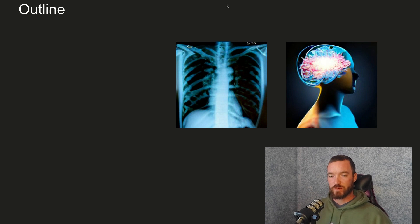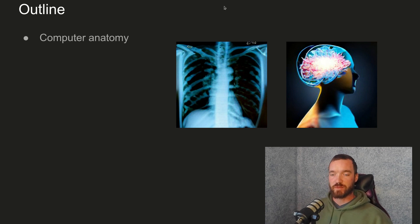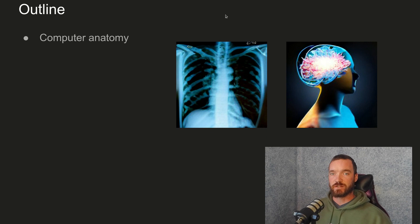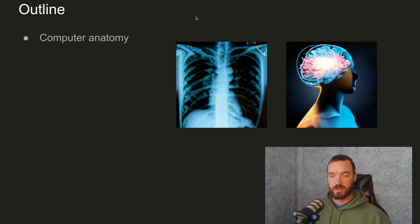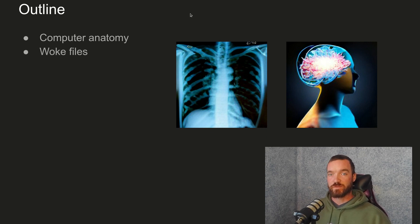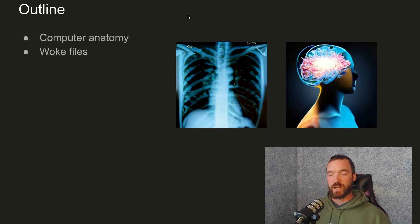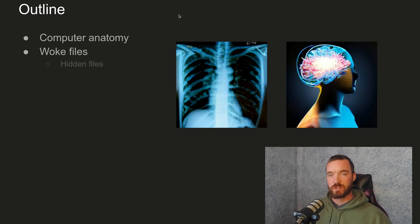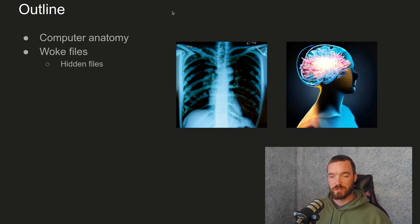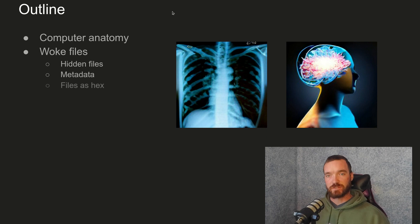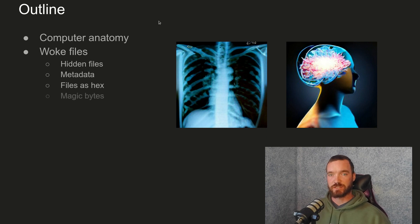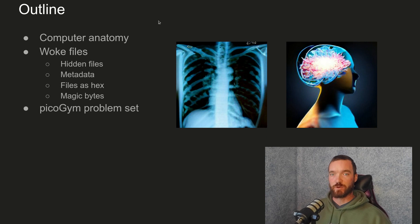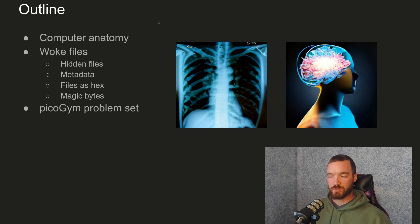So today, we're going to first talk about some computer anatomy that will help us understand files more. Then we're going to talk about what files are like when you have a deeper understanding of what is really there. We'll talk about hidden files, metadata, files as hex, and magic bytes. And of course, we'll present you with a PicoGym problem set.